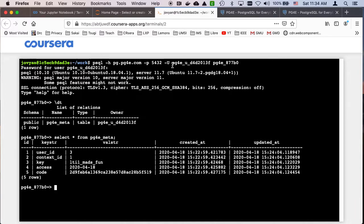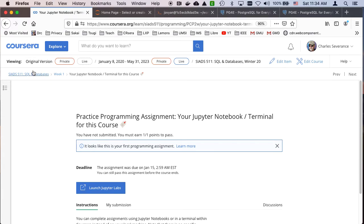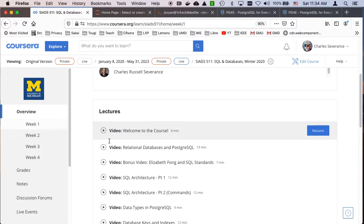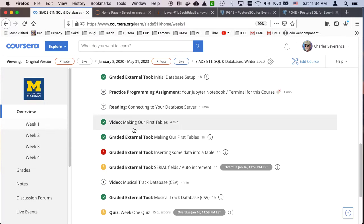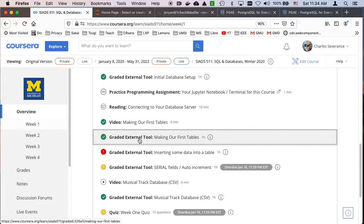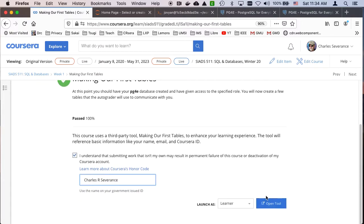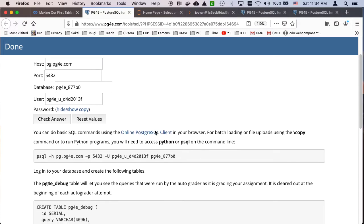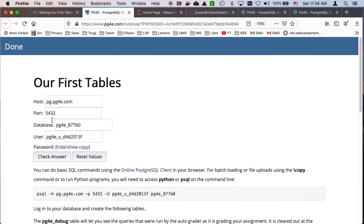And so if we take a look at the actual assignment that we are supposed to do, somewhere in here, let's go back to week one. I should pop that up in a new tab. Let's go back to the graded external tool making your first table. So this turns out to be an assignment and you have something that you have to do. So if you scroll down here, it says, so this is an autograder.